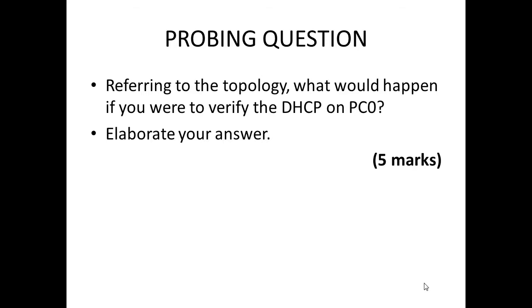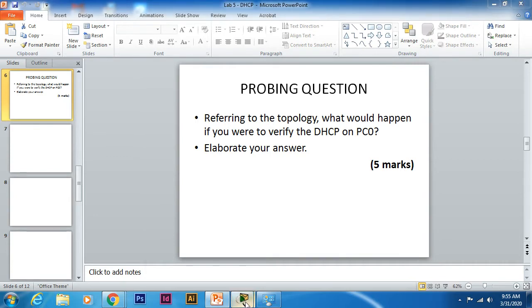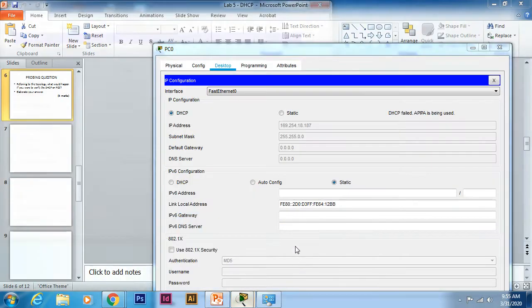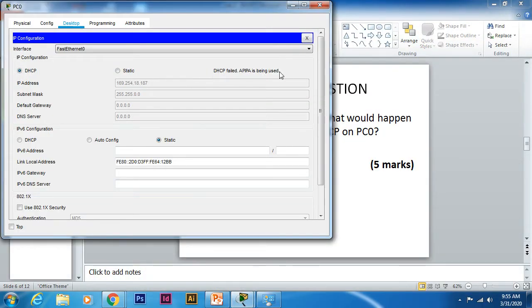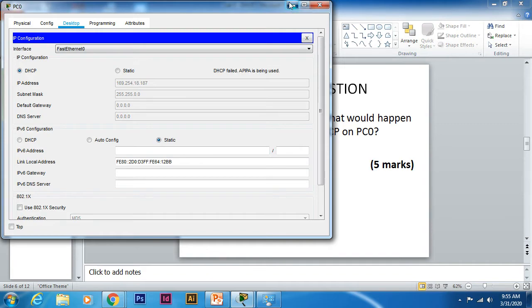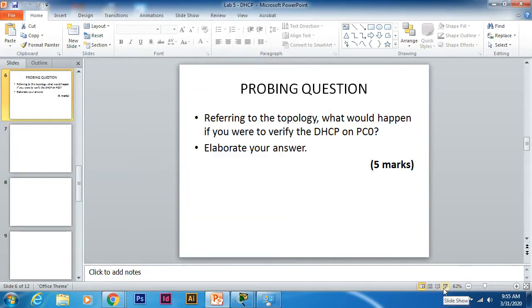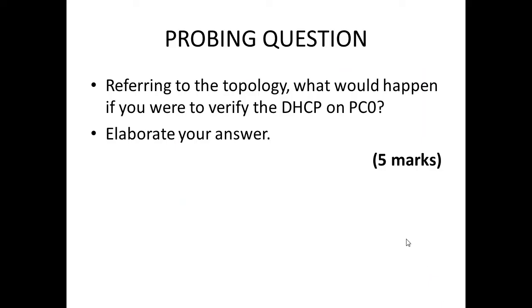Hi guys, now we are back to the second part of the video which is how to configure DHCP relay on R1. Earlier I gave you a probing question referring to the topology: what would happen if you verify DHCP on PC0? As I showed you earlier, it can be seen that the DHCP failed and APIPA is being used here.